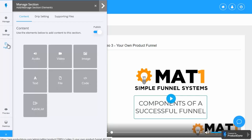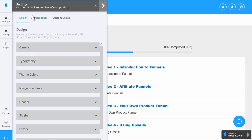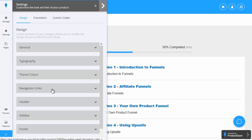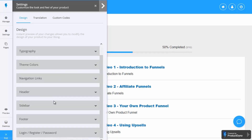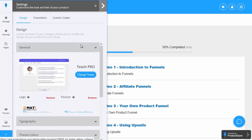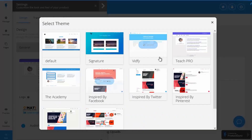All we then need to do is move on to the next video in the sequence. It's that quick and easy. As well as controlling the content page design, you can come to settings and control all sorts of other things about your pages, such as typography, theme colors, navigation links, support URL, header navigation, sidebar navigation, footer navigation, and login/register/password details. Under general settings, you can change the theme — Product Dino comes with a selection of themes depending on what kind of membership site you want to run, making it really quick and easy to change the look and feel of your site.